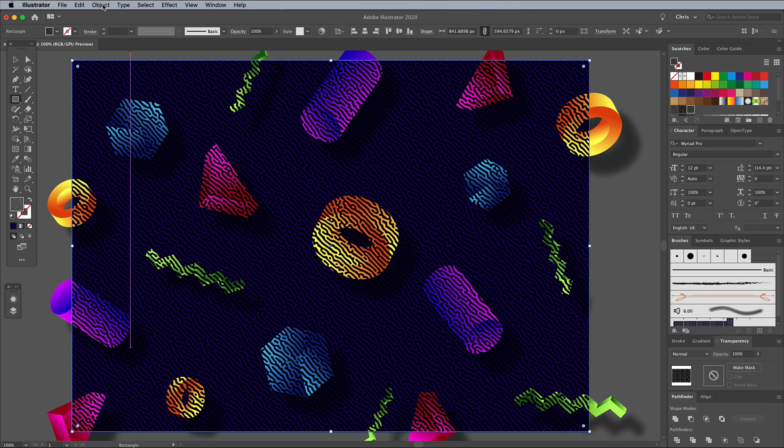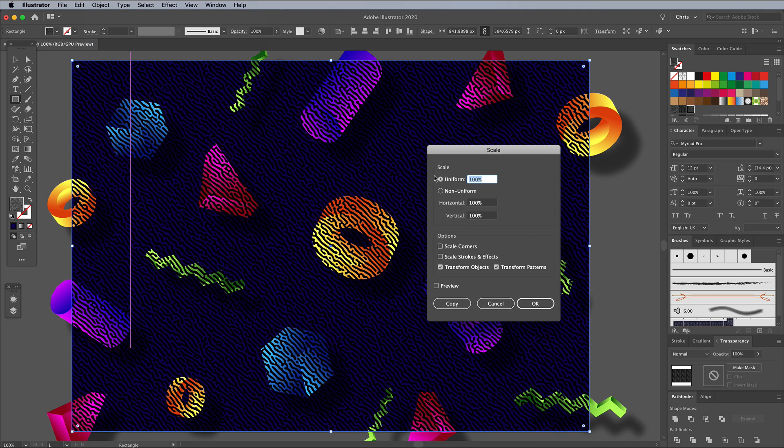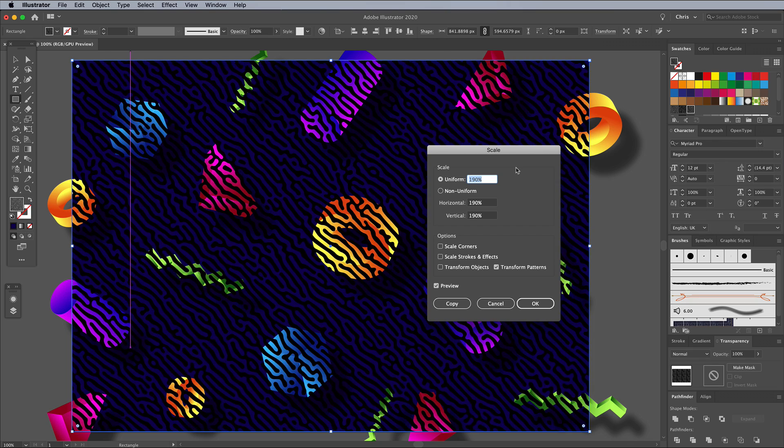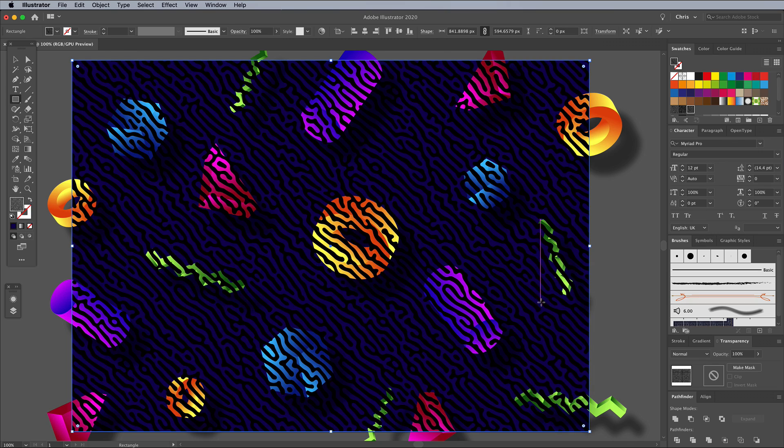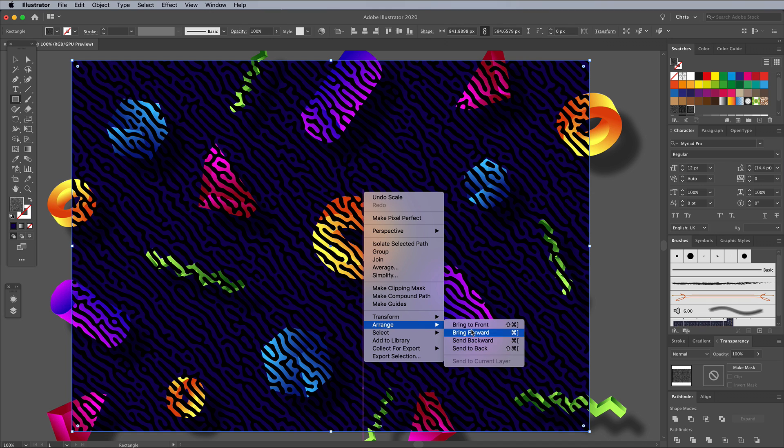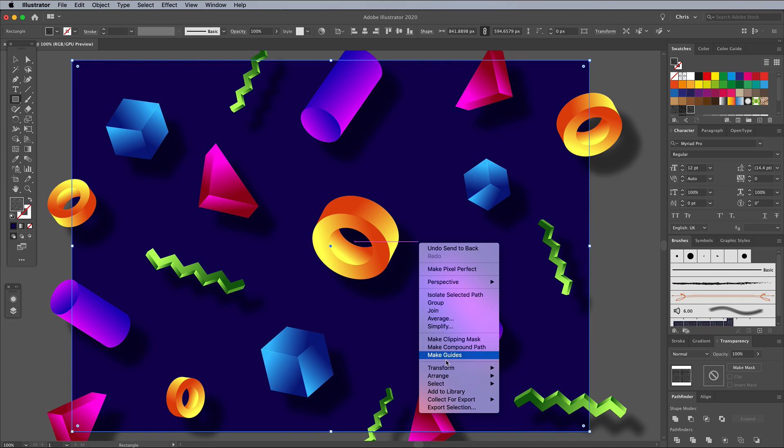To alter the size of the pattern, go to Object Transform Scale. Uncheck Transform Objects, leaving just Transform Patterns selected, which will scale the pattern within the container. Place this pattern underneath the other objects with the Arrange Send to Back command, then choose Bring Forward to place it above the blue background.